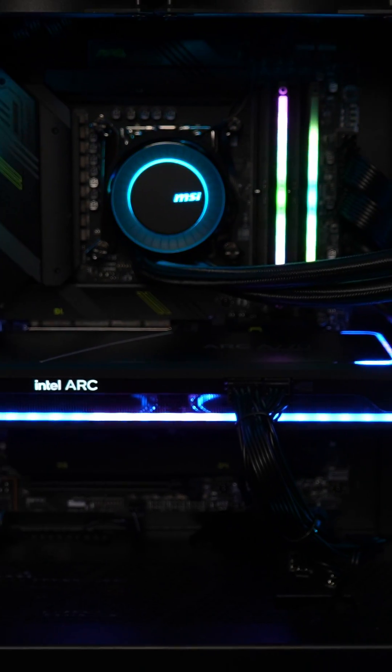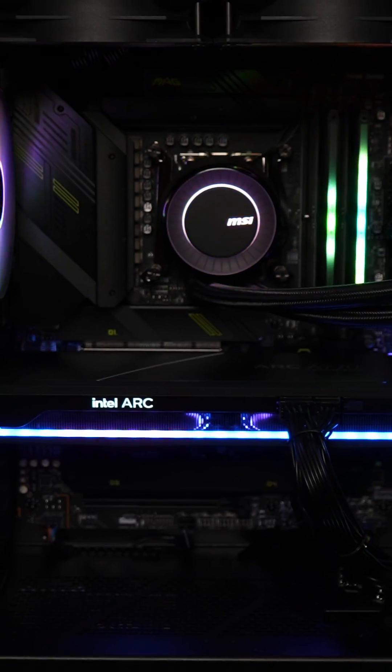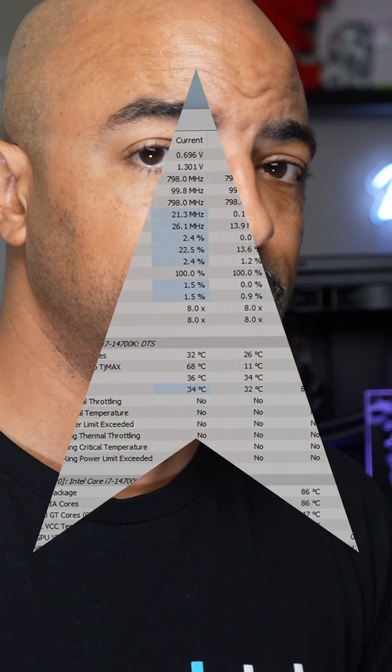Also this PC has the Intel Arc A770 limited edition GPU, so I'm really curious to see how well this performs because there have been a ton of updates like driver updates, firmware updates for this GPU and the line of Arc GPUs. I want to run some benchmarks to see how well this PC actually performs and it's got some very fast RAM in it as well.